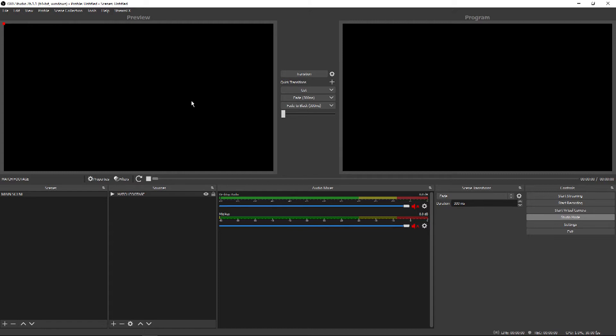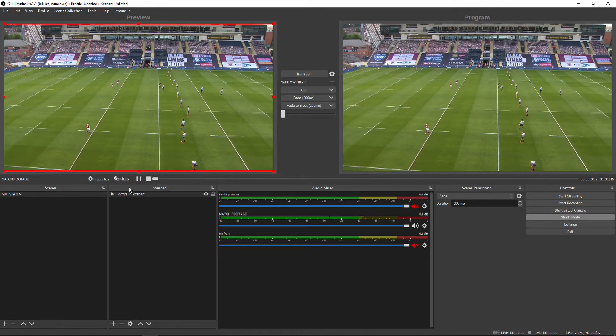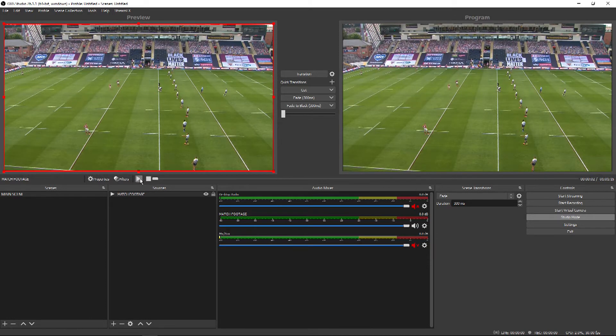You'll see it's currently sat in the preview and there is a black frame at the top of the production. What I need to do is hit Cut — you can see that it is now on the output. I'll pause that and we can see that we have the footage within OBS, no problem at all.